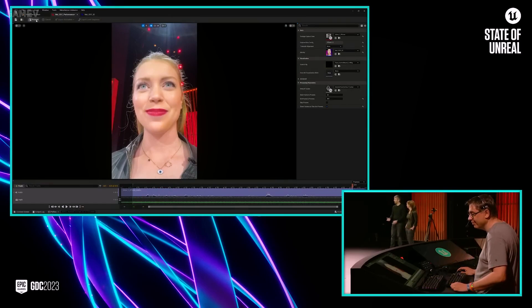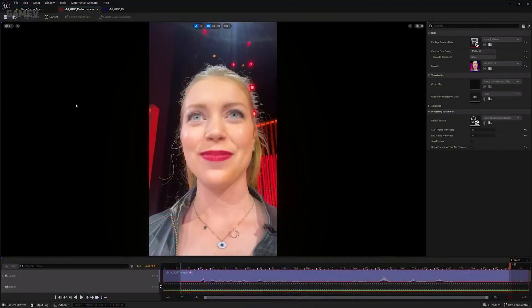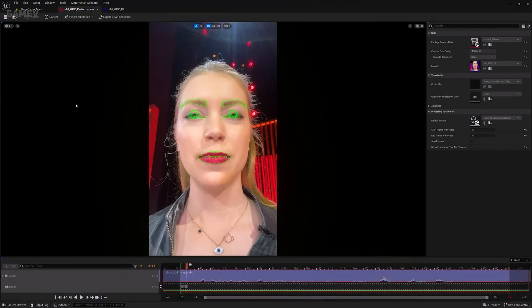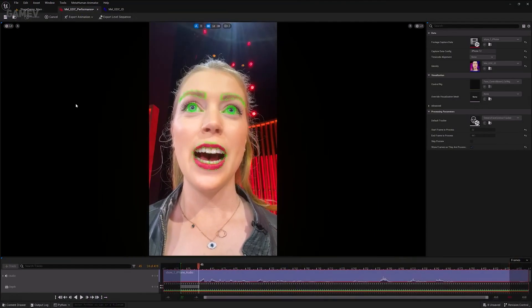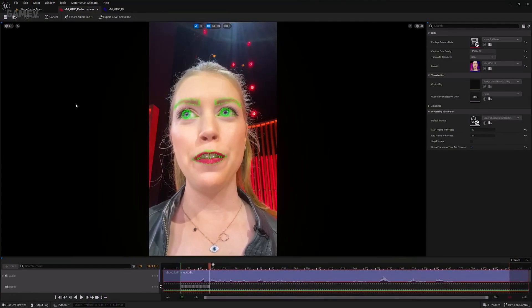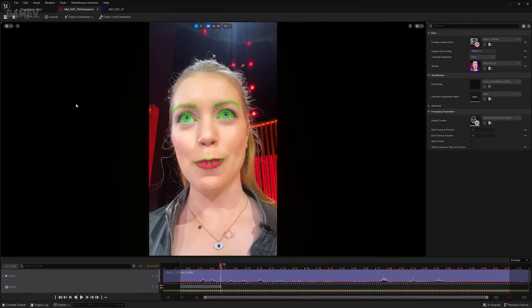From now on, it's just a single button click to kick off the processing, which for a performance of this length will take less than a minute to convert into animation.